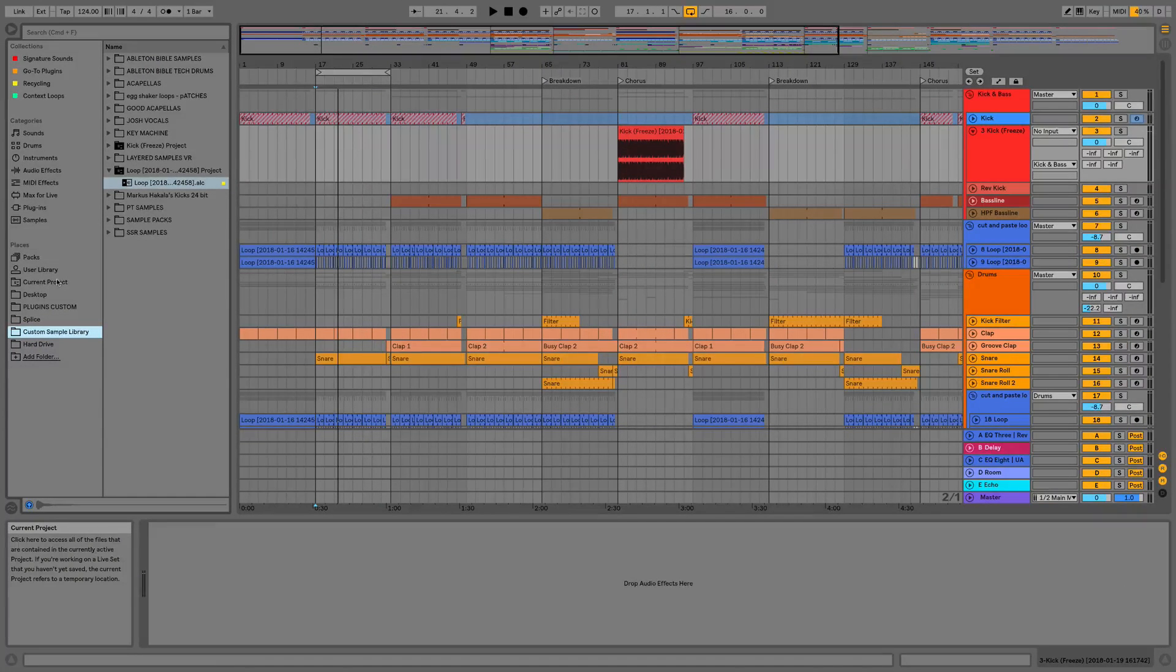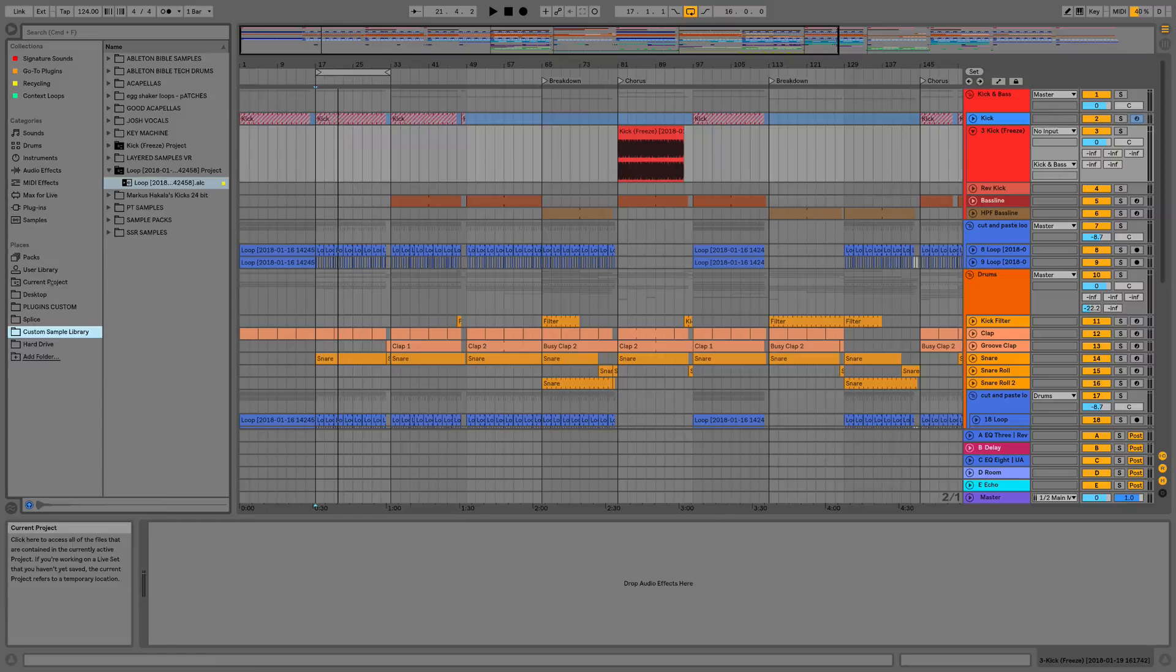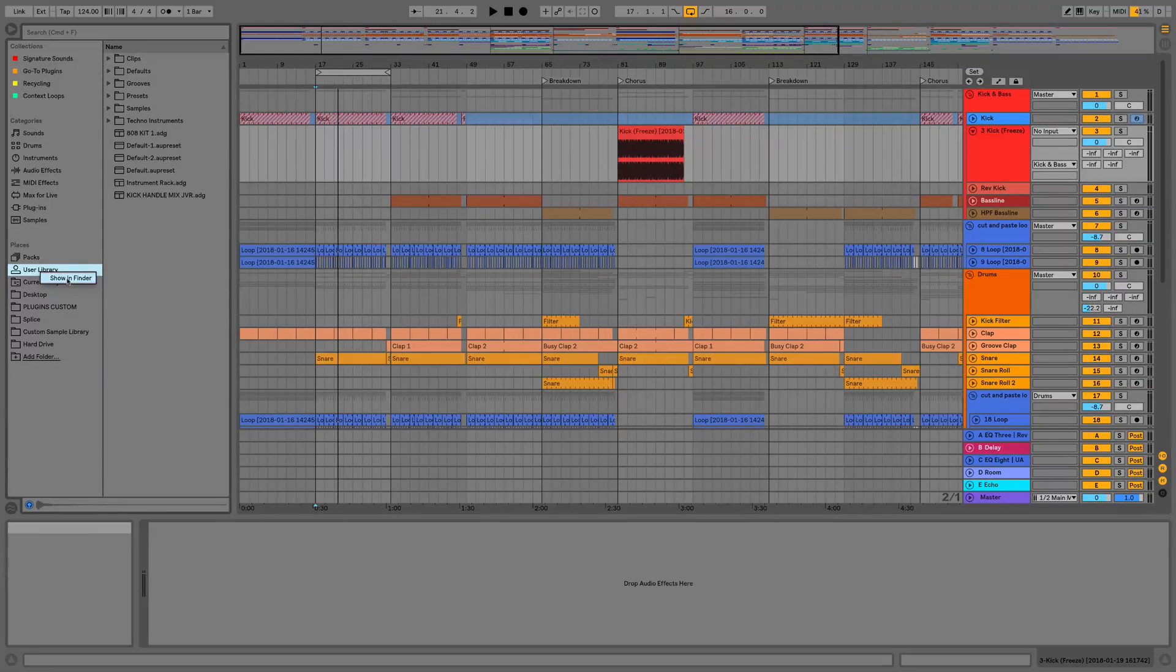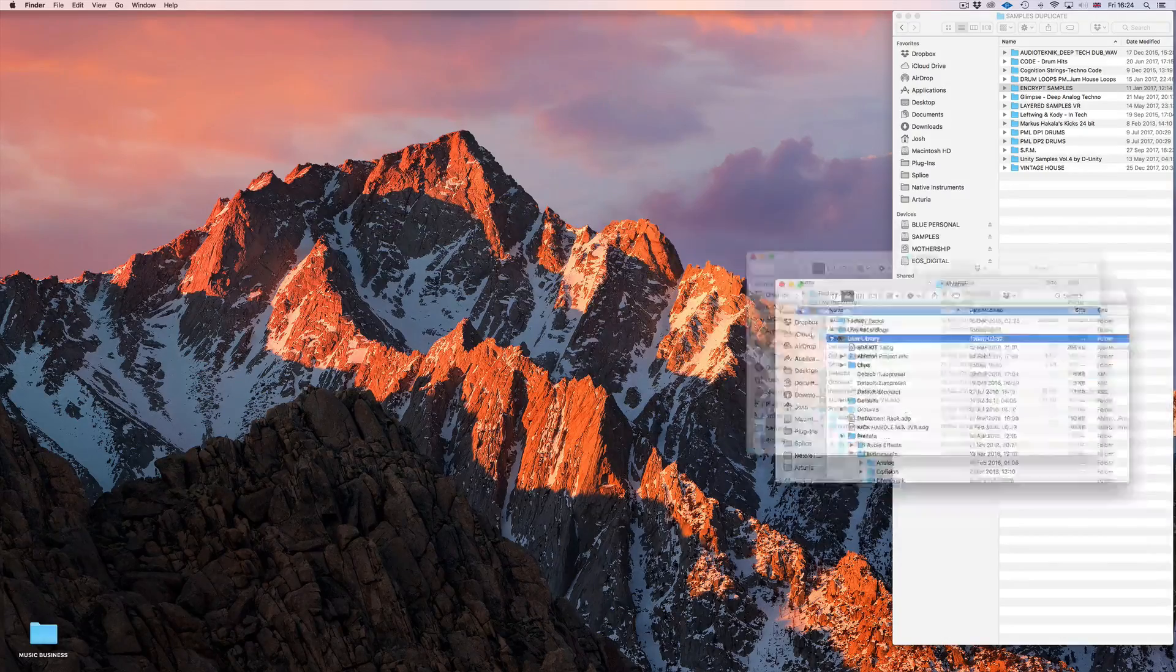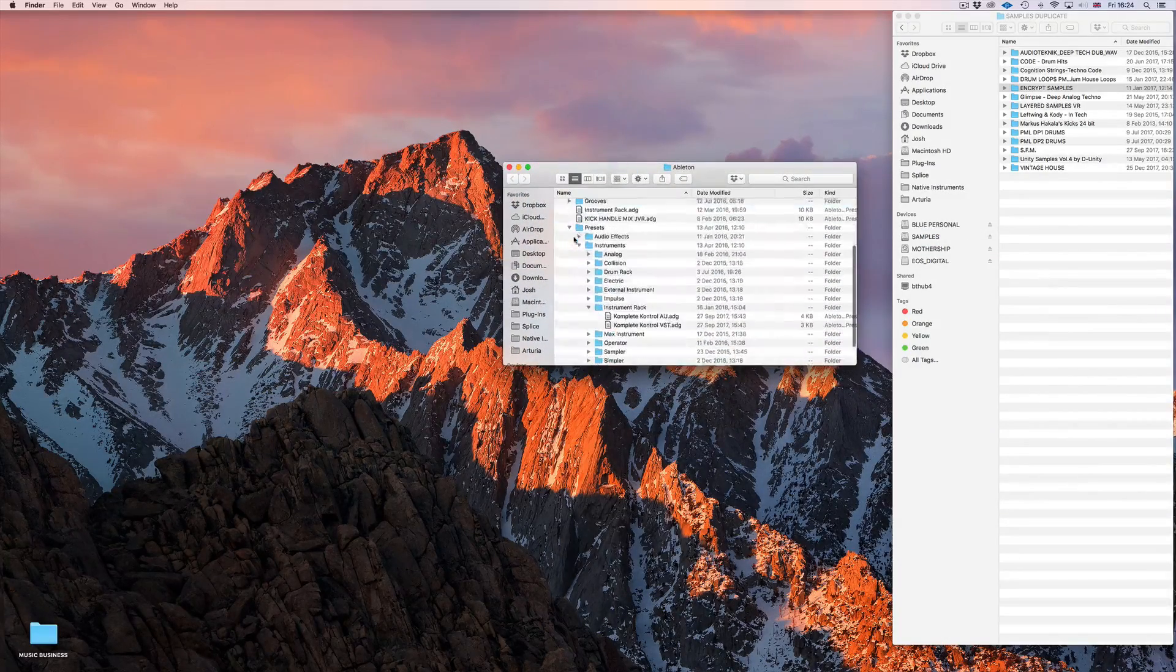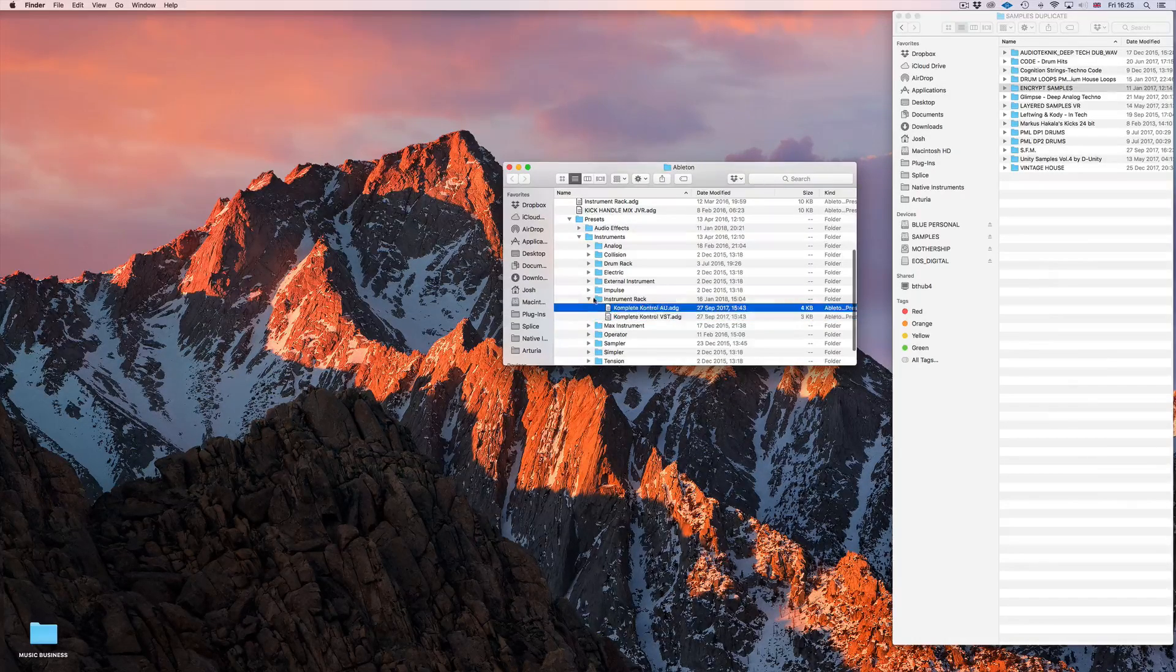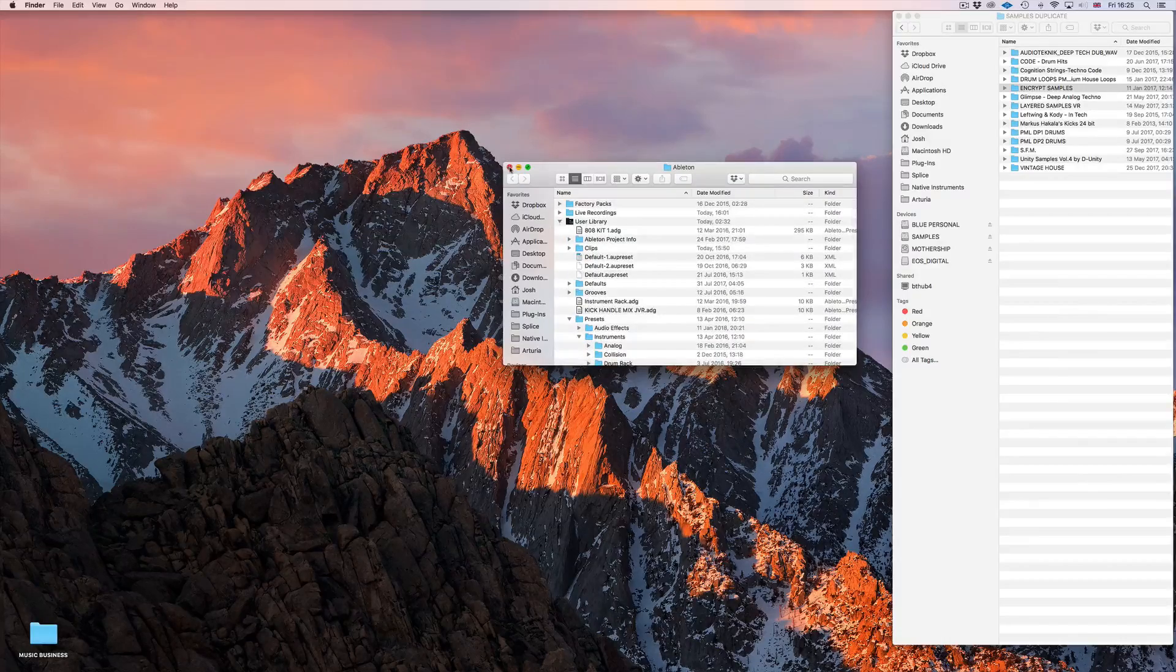The final update for the browser is we now have context menus if we right-click on the user library or the current project. What we can do is go in and show in Finder, or we can also click on locate if for some reason our user library gets broken. This is really handy, especially if you have to install things. You can look in mine—you can see I've got a few racks, I've also got my Complete Control racks as well. So it's really handy for being able to locate this instead of diving in through your hierarchy trying to find it on your computer, which can be quite troublesome sometimes.